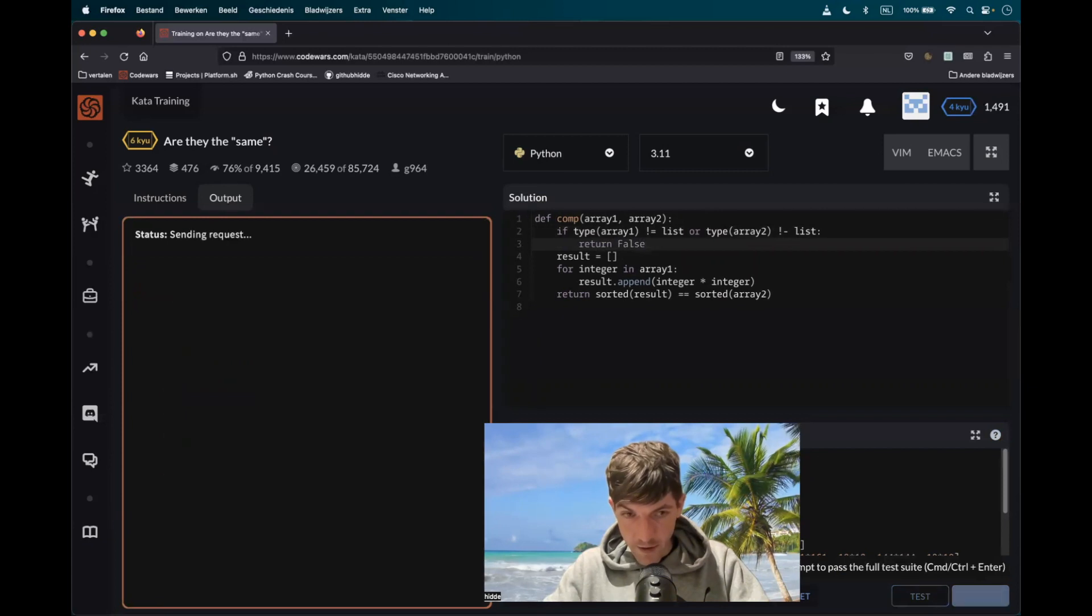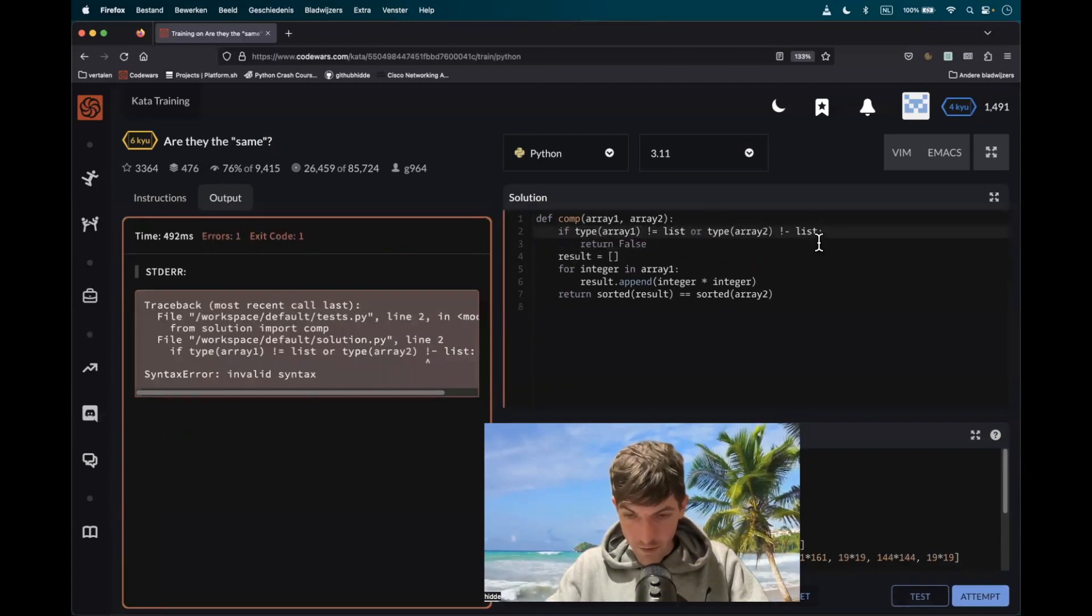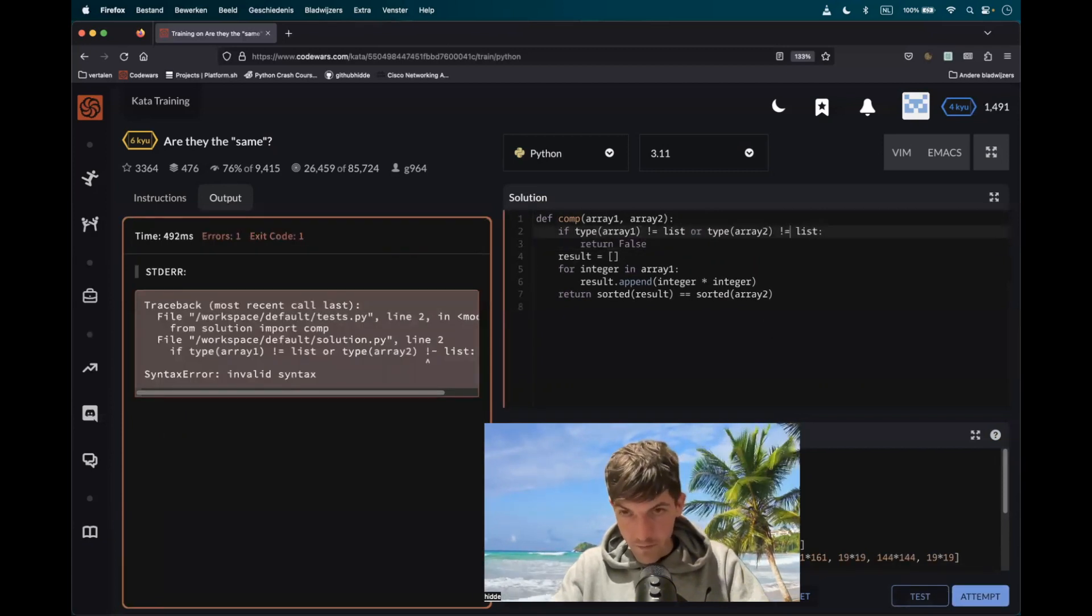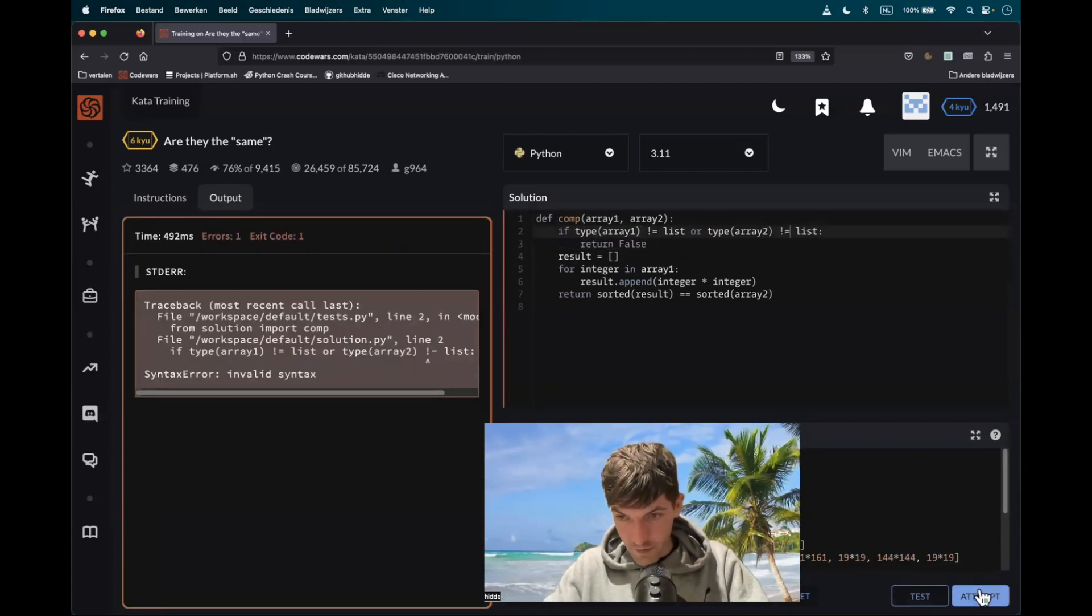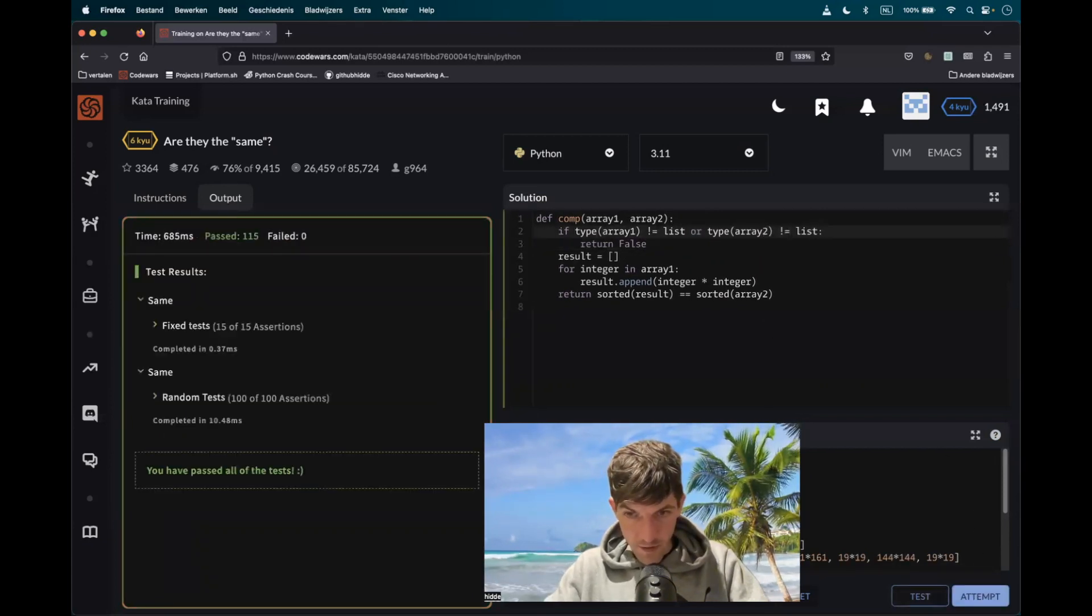Let's attempt it again. There we have a typo. Attempt. And there we go.